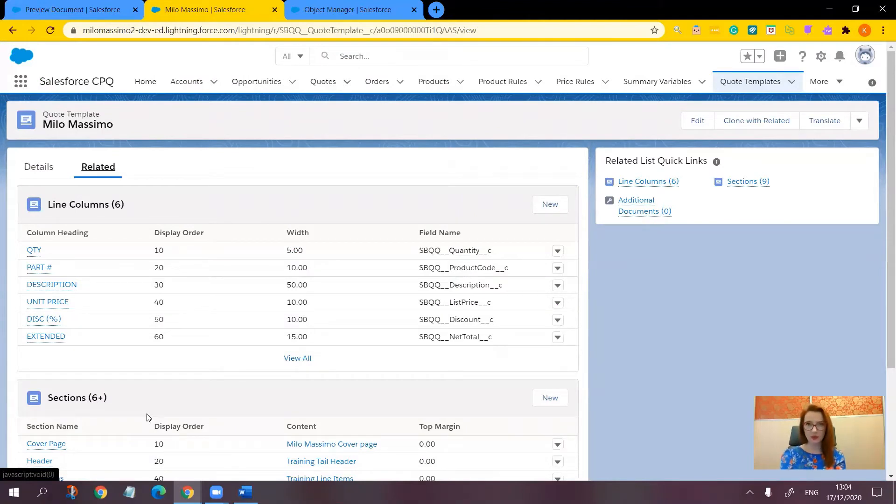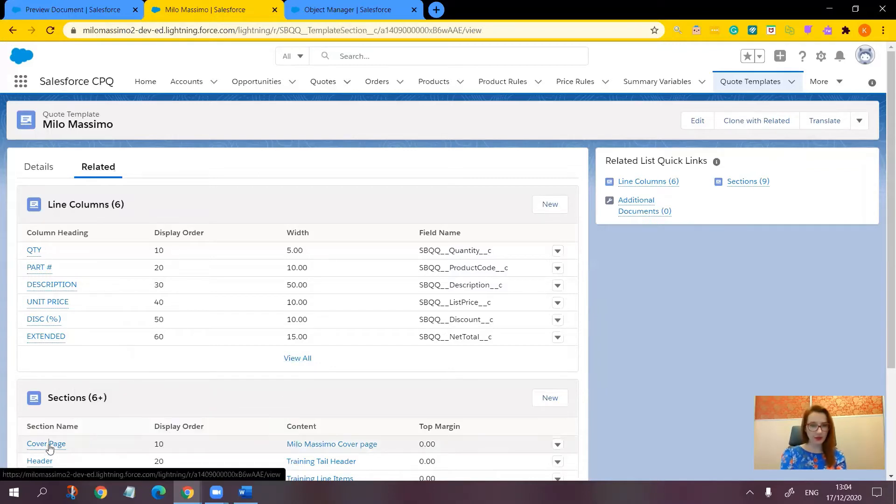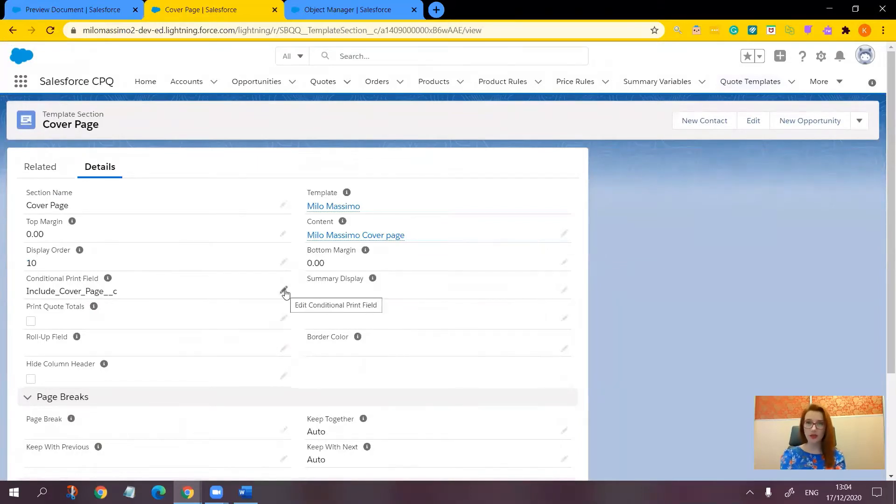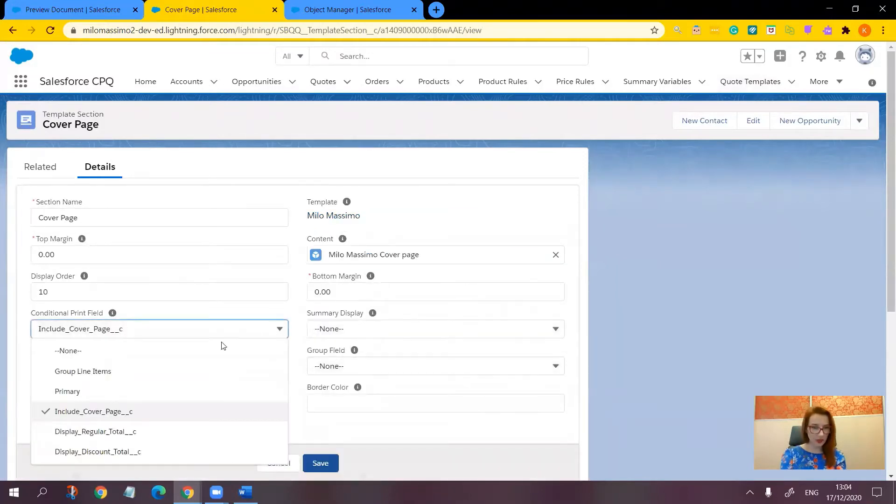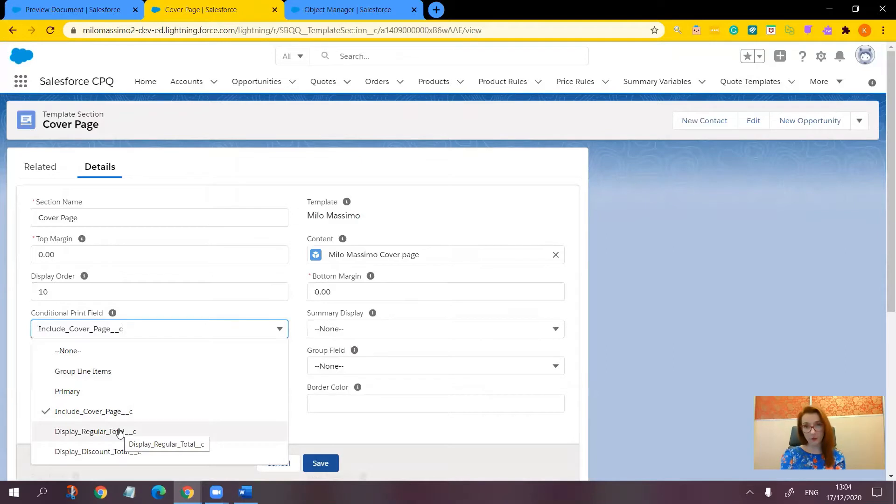Previously we looked at how the conditional print field works for sections. For example, the cover page and we have here the conditional print field. We already know that it's a pick list. Here it is. We already have several options here and we know that we have to paste the API name of the field that is going to drive whether this appears or not.